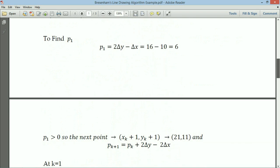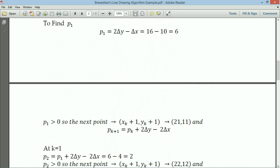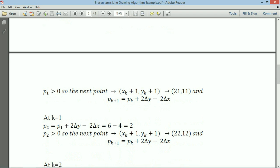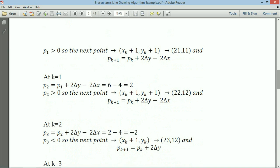Since p1 = 6 is greater than 0, the next point is (xk+1, yk+1), so the next point is (21, 11). Using pk+1 = pk + 2·delta y minus 2·delta x, substituting k=1 gives p2 = 6 + (minus 4) = 2. Since p2 is also greater than 0, both x and y are incremented, giving (22, 12). Substituting k=2 gives p3 = 2 + (minus 4) = minus 2.